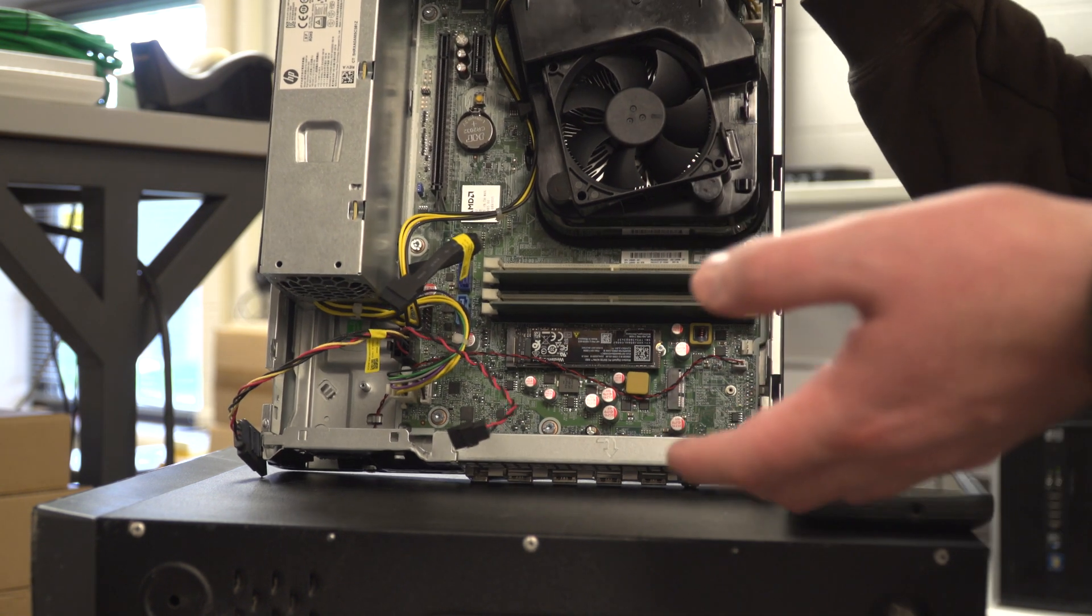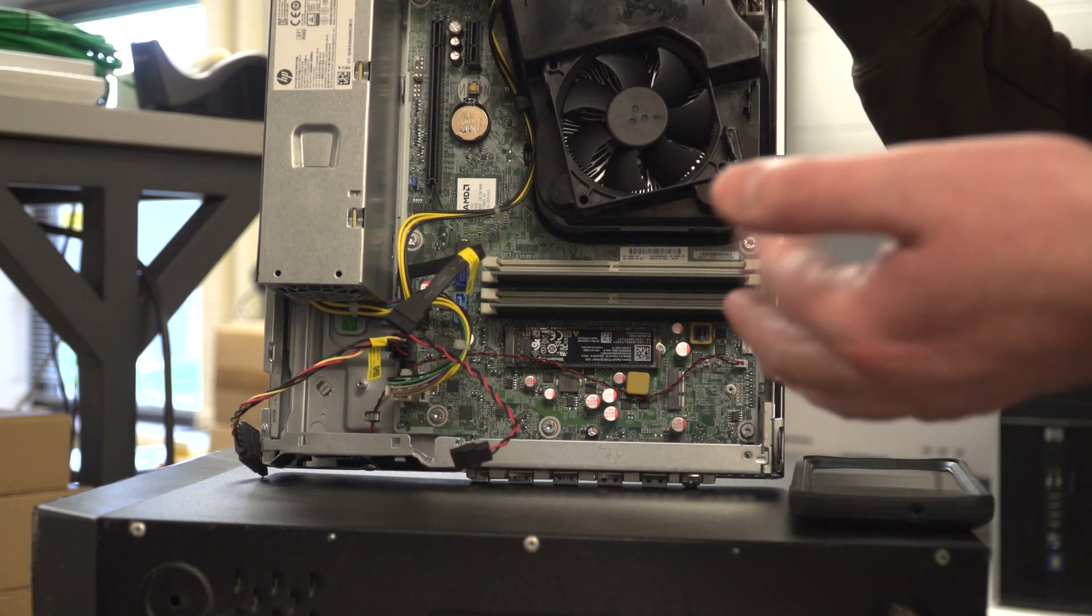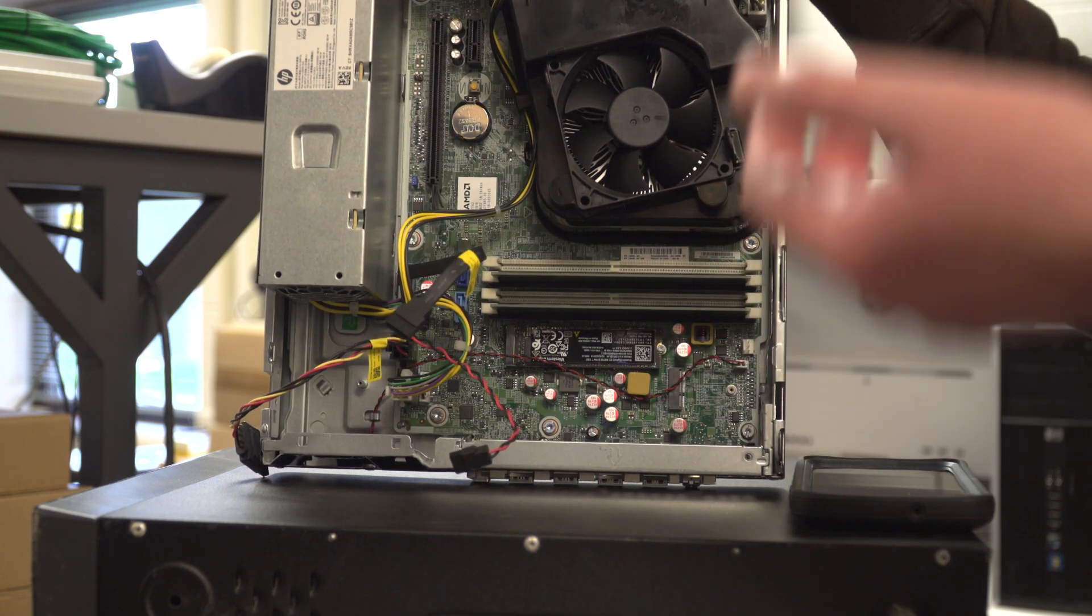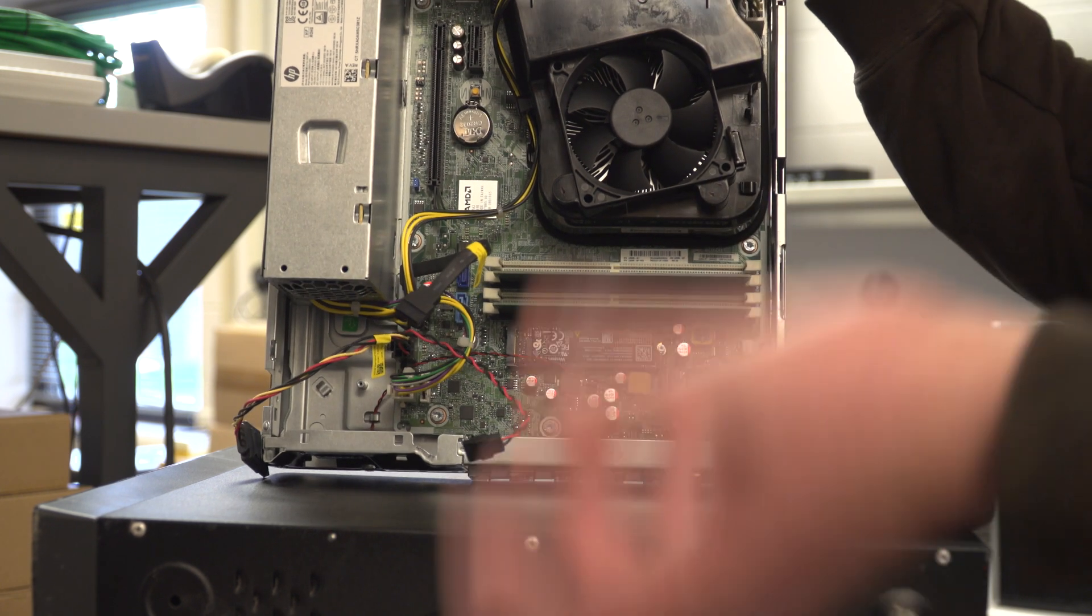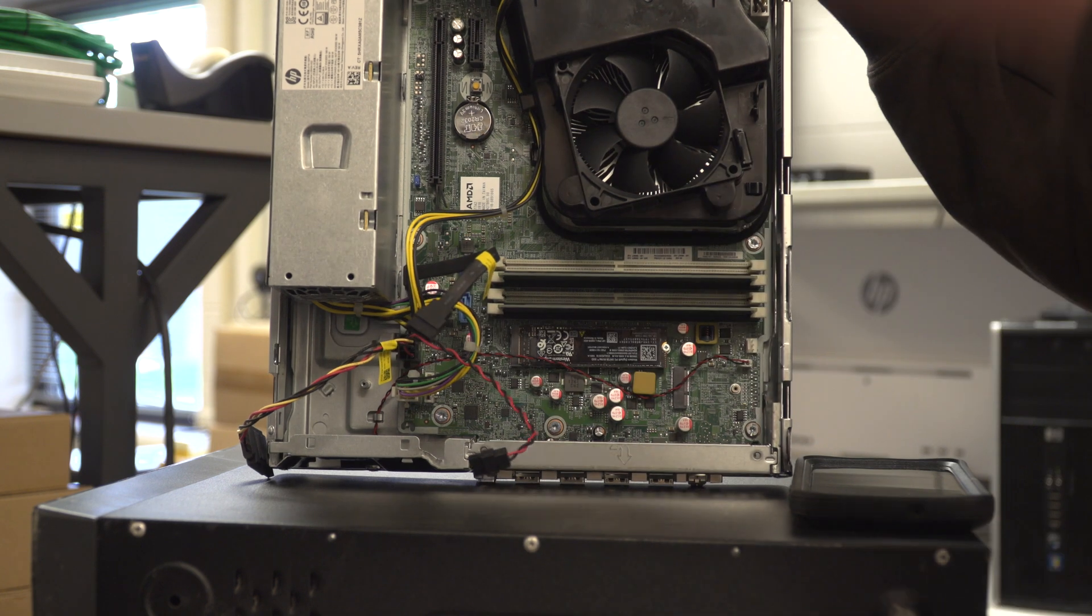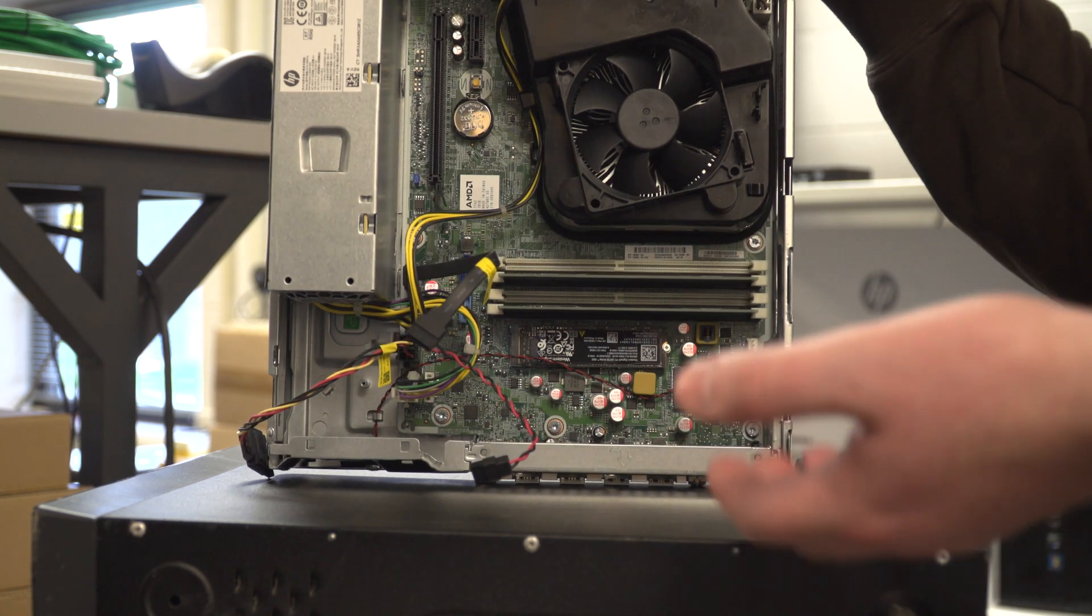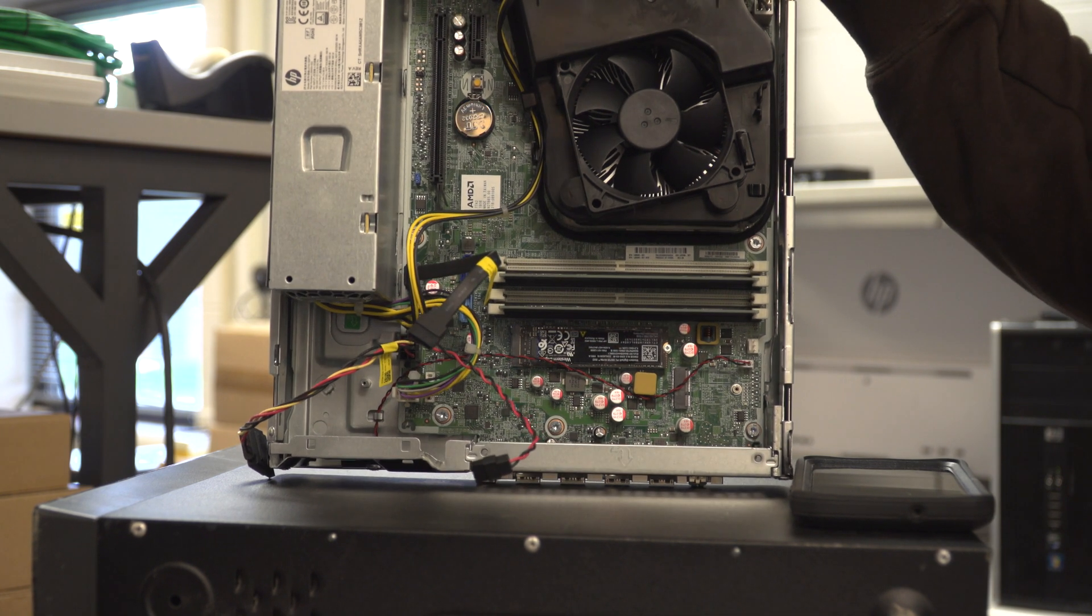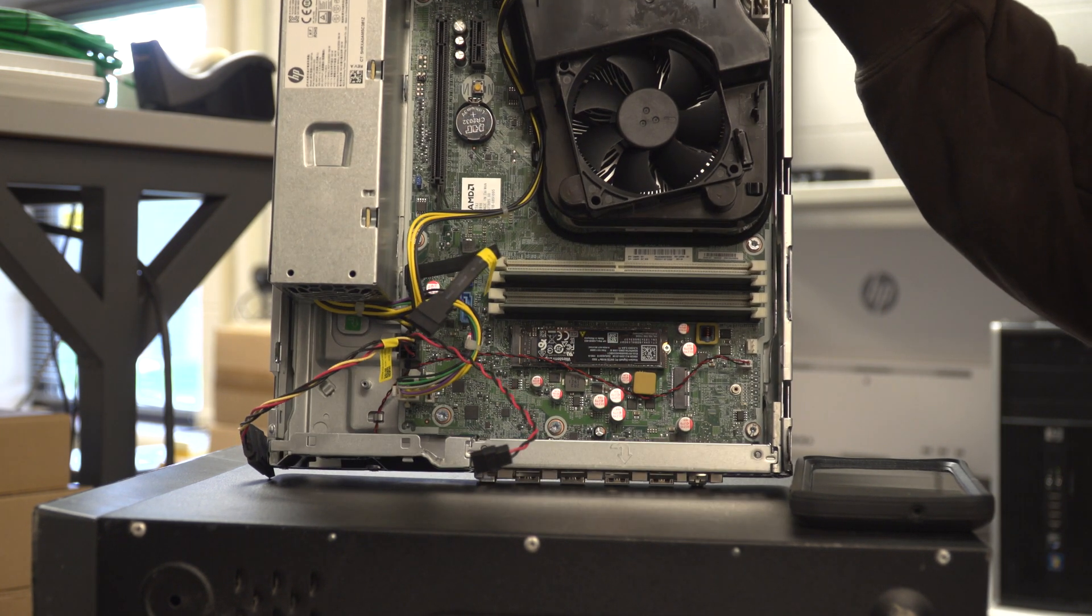For whatever reason, on all of these computers, I've been trying to run the Adobe Media Encoder to encode videos from time to time, and it just fails. It just locks up whenever you try to save the project. So I don't know why, but Adobe just doesn't like this particular model of HP computers. And I've looked all over, and I can't find a solution to fix it. So that's unfortunate.